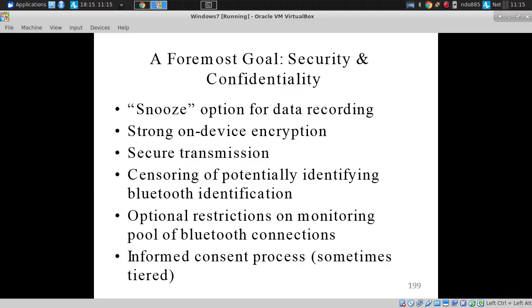A foremost goal is security and confidentiality. In contrast to the massive amounts of similar data collected by Google, Apple, and Microsoft, all our studies go through meaningful informed consent — in plain English, giving people understanding of what types of data can be collected. They can snooze the data collection at any point, stop it for a defined time, and opt out of particular sensors in the Android version.